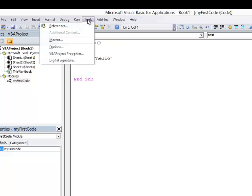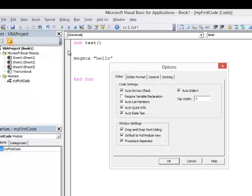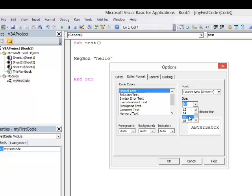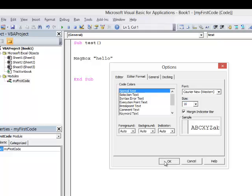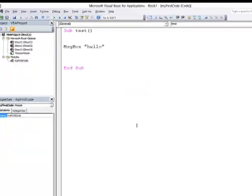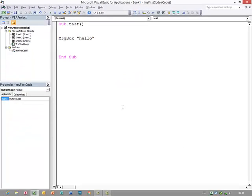Another change I'd like to make is with the font size. So I'll go back into Options again, Editor Format. I'm just going to bring the font size up a little bit, maybe to 16. There's all kinds of other things you can change here as well, but I think that's the minimum that I like to do. Click OK and I can read the code a little bit better.